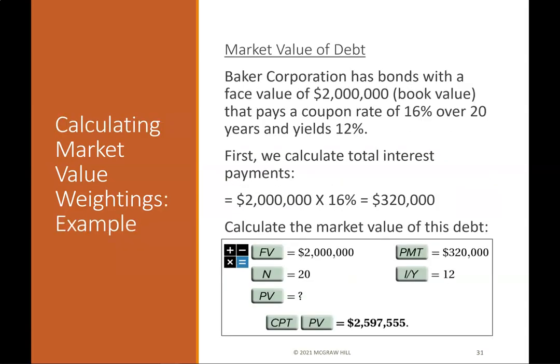Calculating market value weightings — example part 1: Baker Corporation has bonds with a face value of $2 million (book value) that pay a coupon rate of 16% over 20 years and yield 12%. Total interest payments are $320,000. Using a financial calculator: FV = 2,000,000, N = 20, PMT = 320,000, I/Y = 12. Compute PV = $2,597,555.